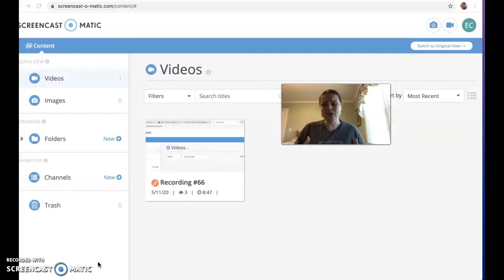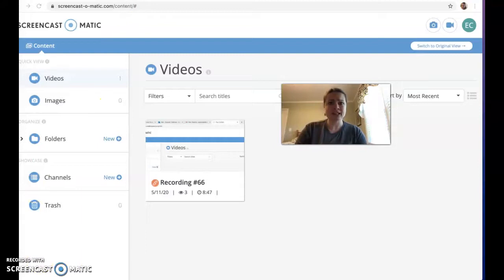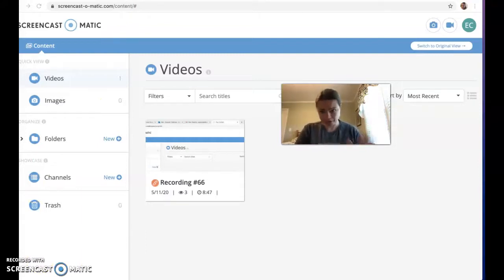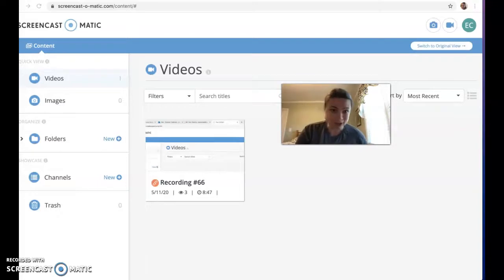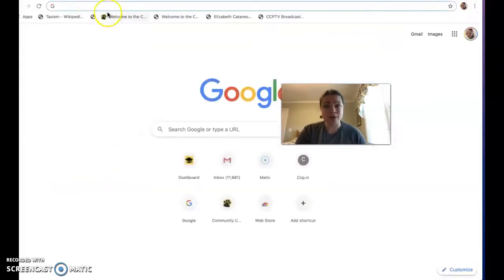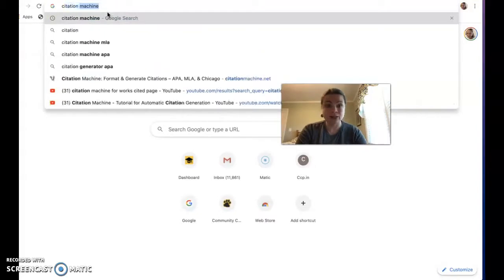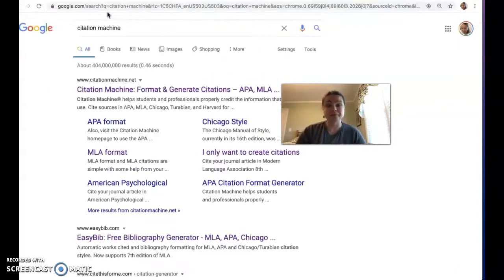A great way to do this is called Citation Machine. I'm going to walk you through it — I'm going to do it all on the screen with you so that you can see every single step, including potentially some annoying advertisements. We're going to do it all together. So we're going to open a new tab and then type in Citation Machine. There it is.